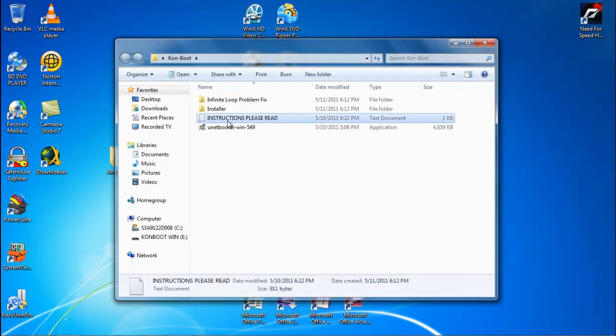Read the instructions. Do this, otherwise your main hard drive, your C drive, may be overridden and you will just have ConBoot installed on it, which is bad. So you will lose all your data.